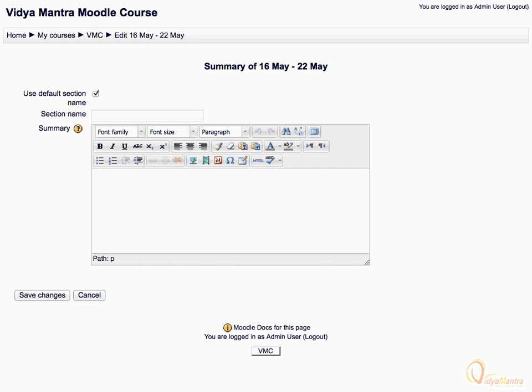In Moodle, the HTML editor appears when editing section headings, description of an activity, writing an answer to a quiz question, or editing the content of many blogs.